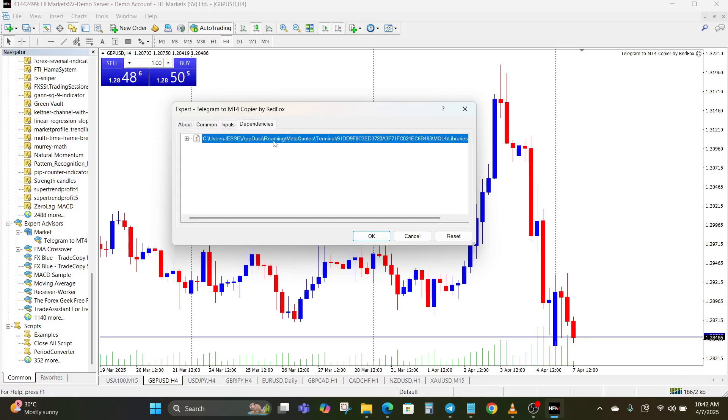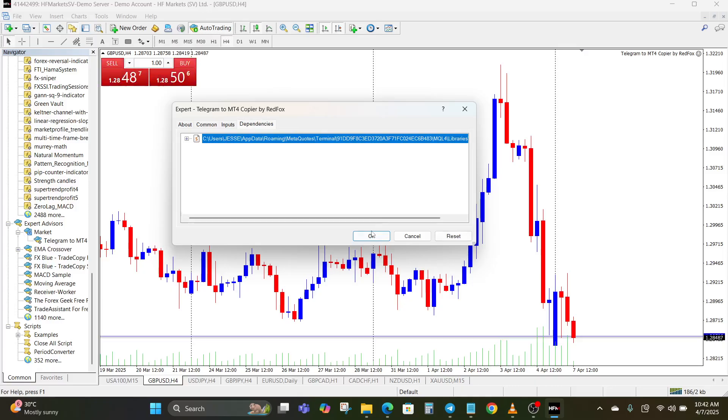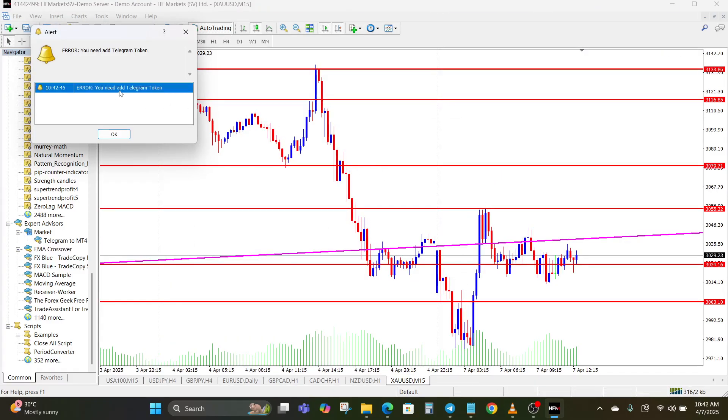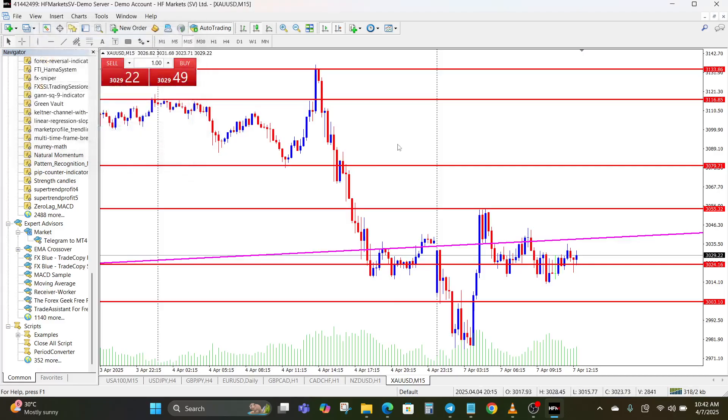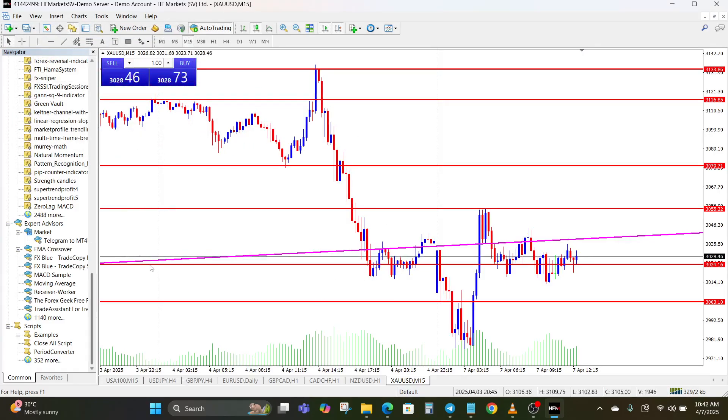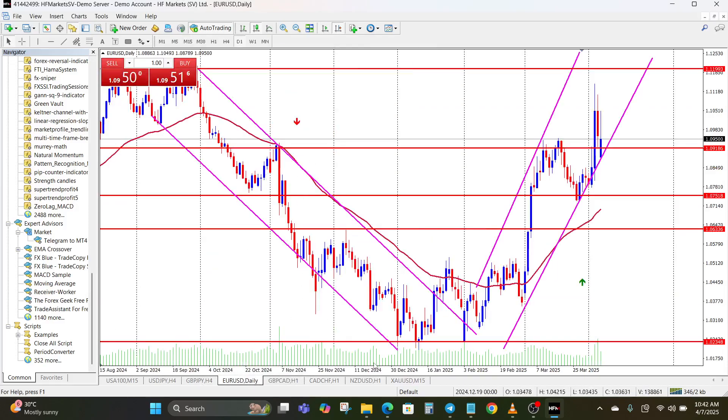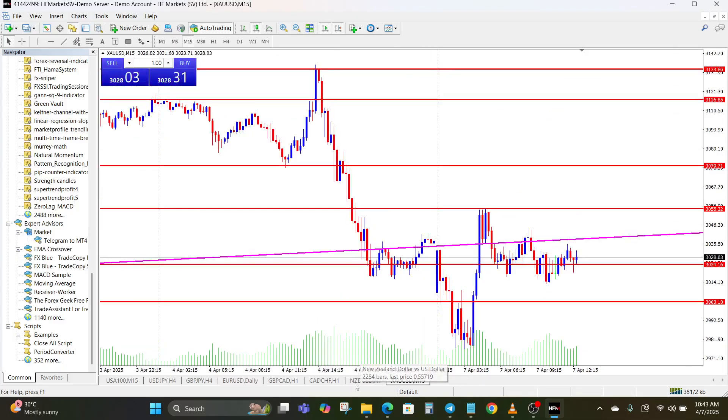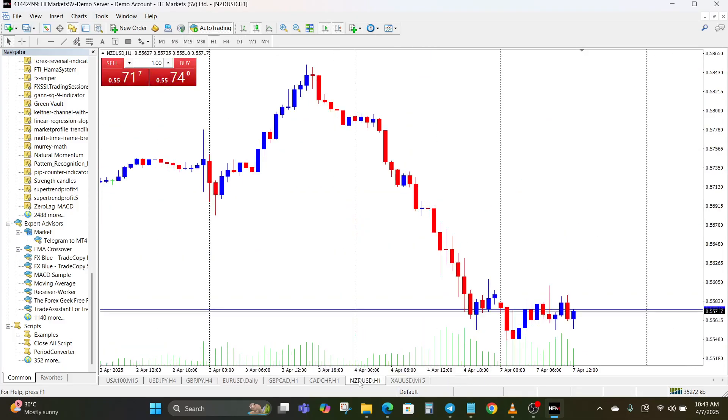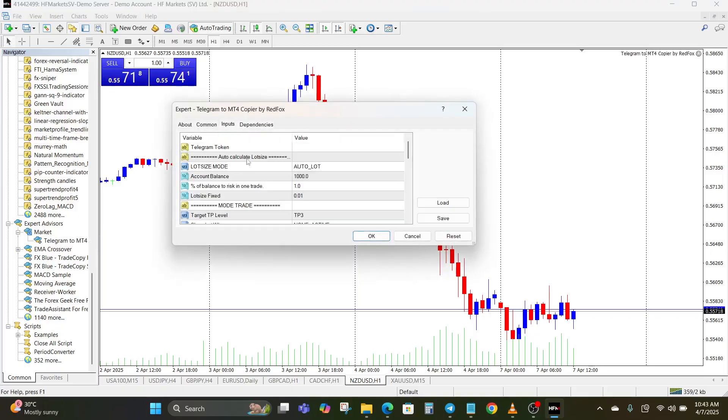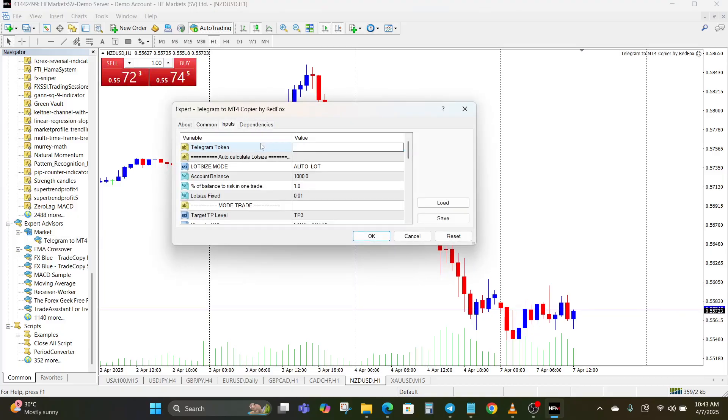Now for the Telegram token, you need to add a Telegram token because the EA needs to have access to the Telegram where you're going to be copying the trades from.